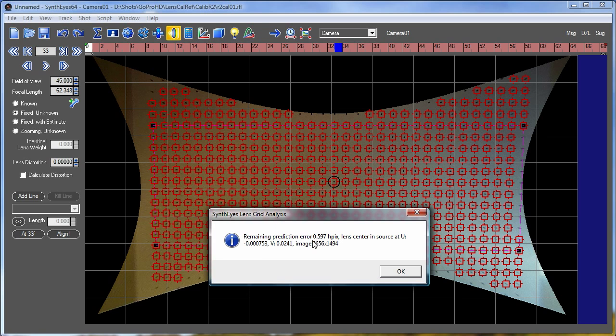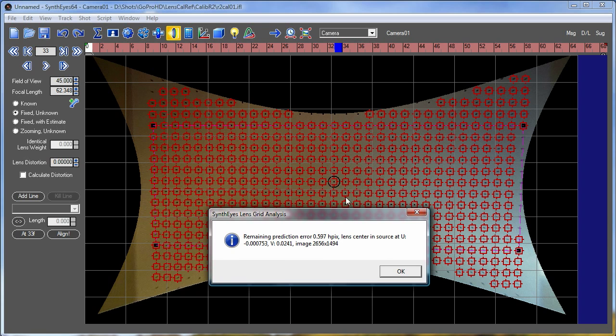You can see there's a residual of about 6 tenths of a horizontal pixel that represents kind of the remaining amount that we haven't been able to straighten it out. We've computed where the center of the distortion is, where the optic axis is on the image. Those are the numbers here. And now we've got a much larger image size.